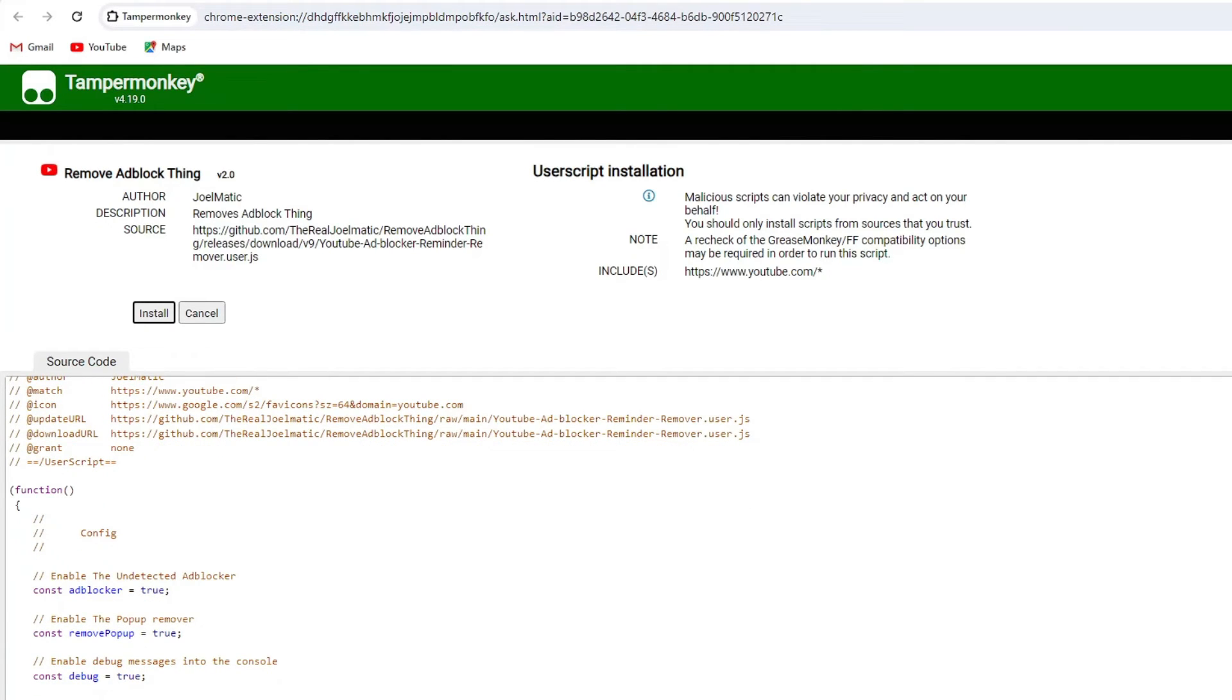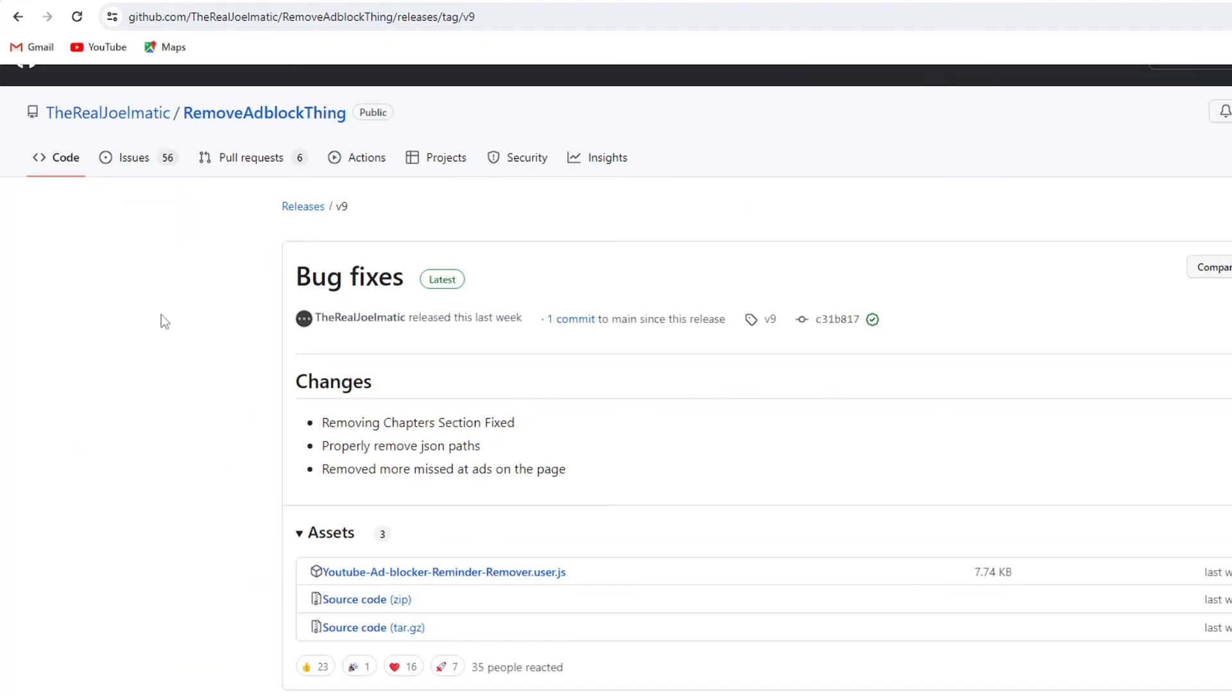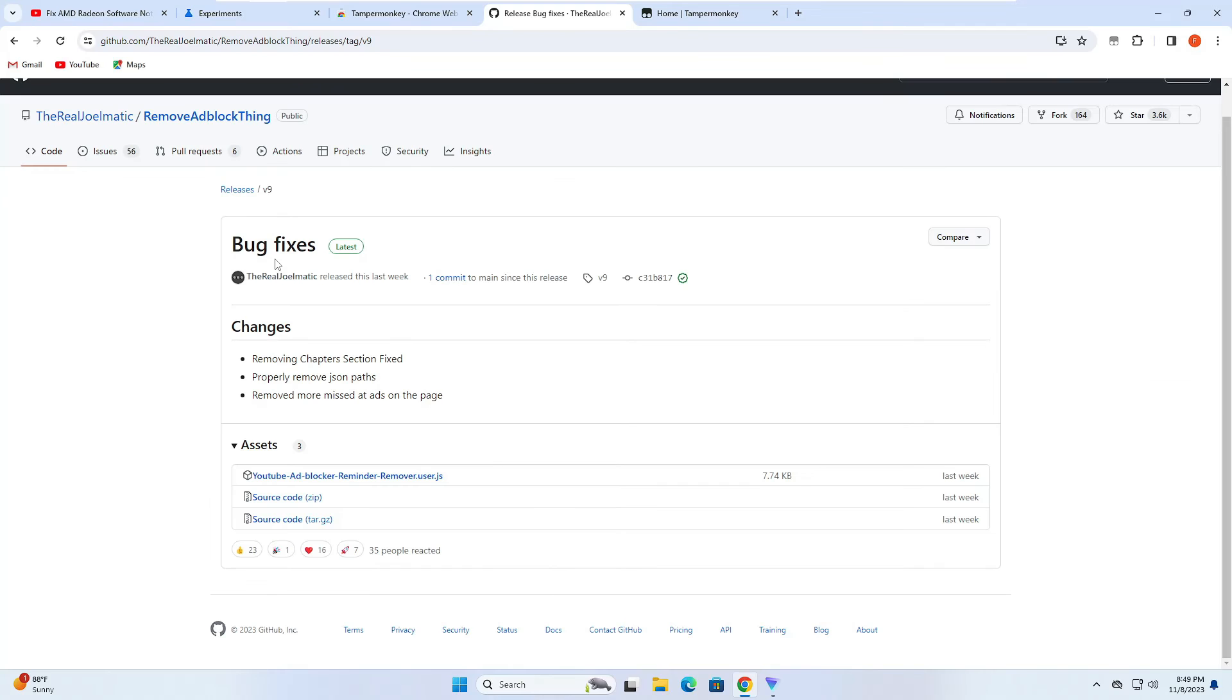Here you will find a script. If you want to read it you can read it, it's absolutely safe. I have already read this like one or two times so it's safe to go. Once you're here you have to simply click on install, and that's it.